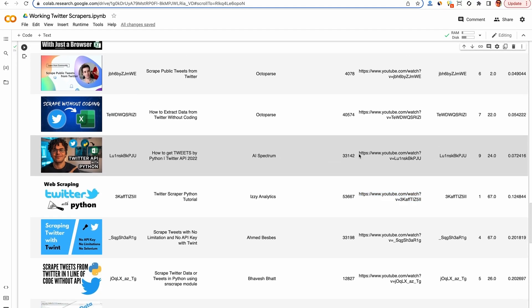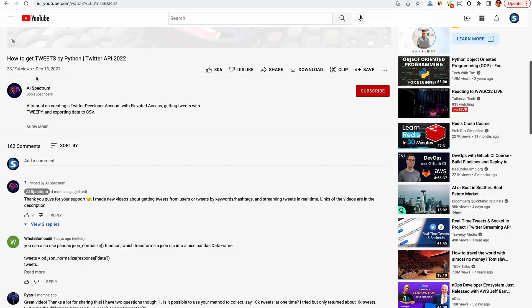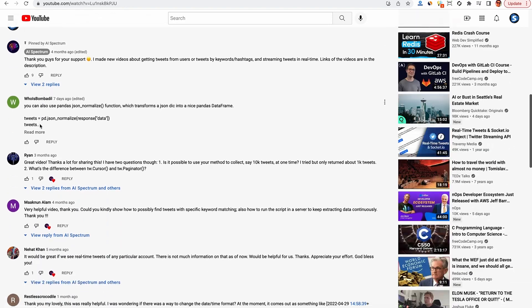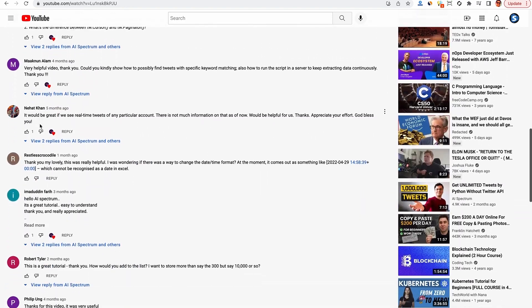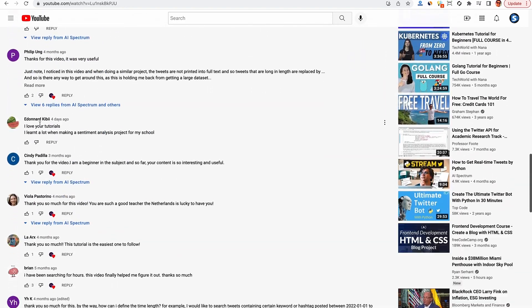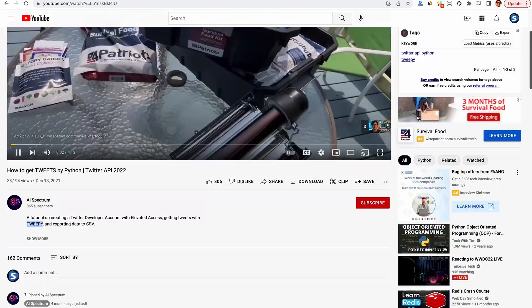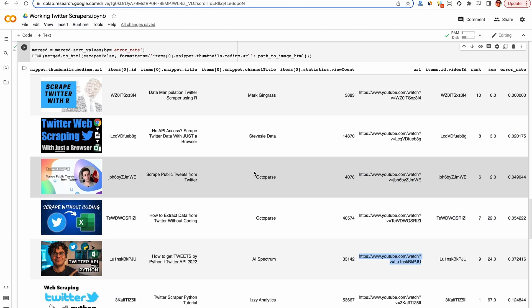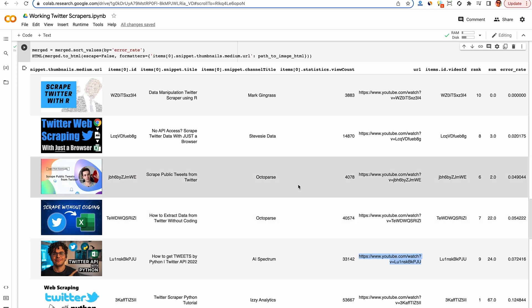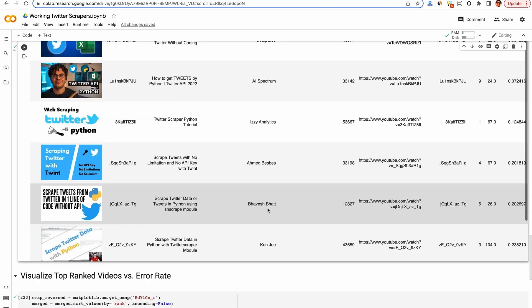So this video here looks pretty good. It has a relatively low error rate and he's using TweetPy, which appears to use the official Twitter API. So if I had to pick one for you guys that's not me, I would recommend this video here, how to get tweets by Python Twitter API 2022. And these last two here are Octopars, which is a competitor of mine. It's a paid screen scraper and it seems to have a relatively low error rate, presumably because it's a more visual tool.